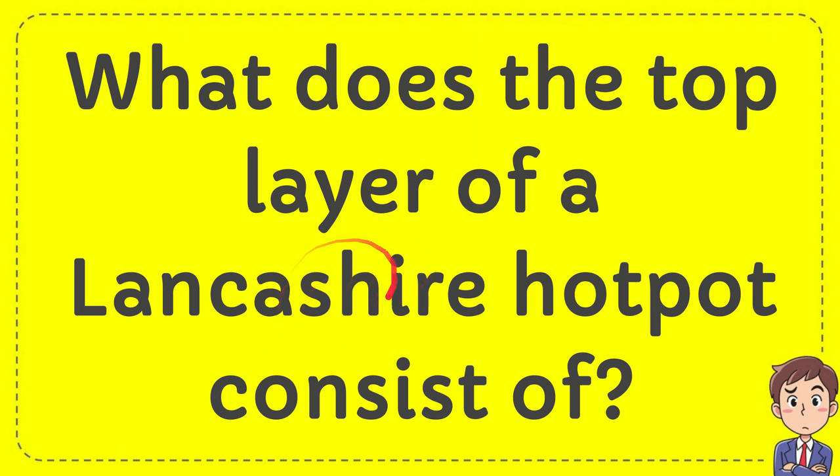In this video I'm going to answer a question: what does the top layer of a Lancashire hot pot consist of?